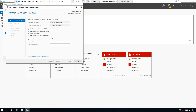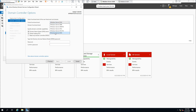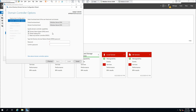Now we have to select functional levels of the new forest and the root domain. As a best practice, it's very important to select the highest Windows Server option available — Windows Server 2016 at the forest functional level and Windows Server 2016 at the domain functional level — because selecting these options gives you access to all the latest Active Directory features. We need to specify domain controller capabilities: we need a DNS server and a global catalog.